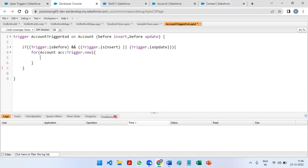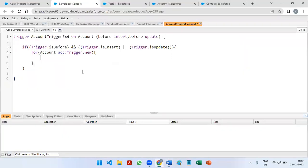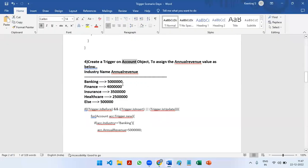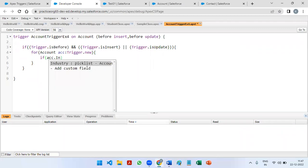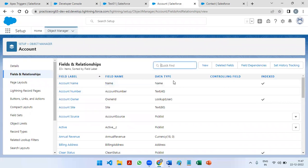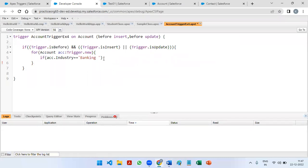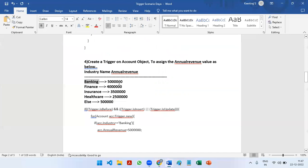Since there are four to five conditions, we can use if, else-if, else-if, else-if structure here. First we start with the if condition: if acc.Industry is equal to 'Banking', then acc.AnnualRevenue is going to be stored as 50 lakhs.